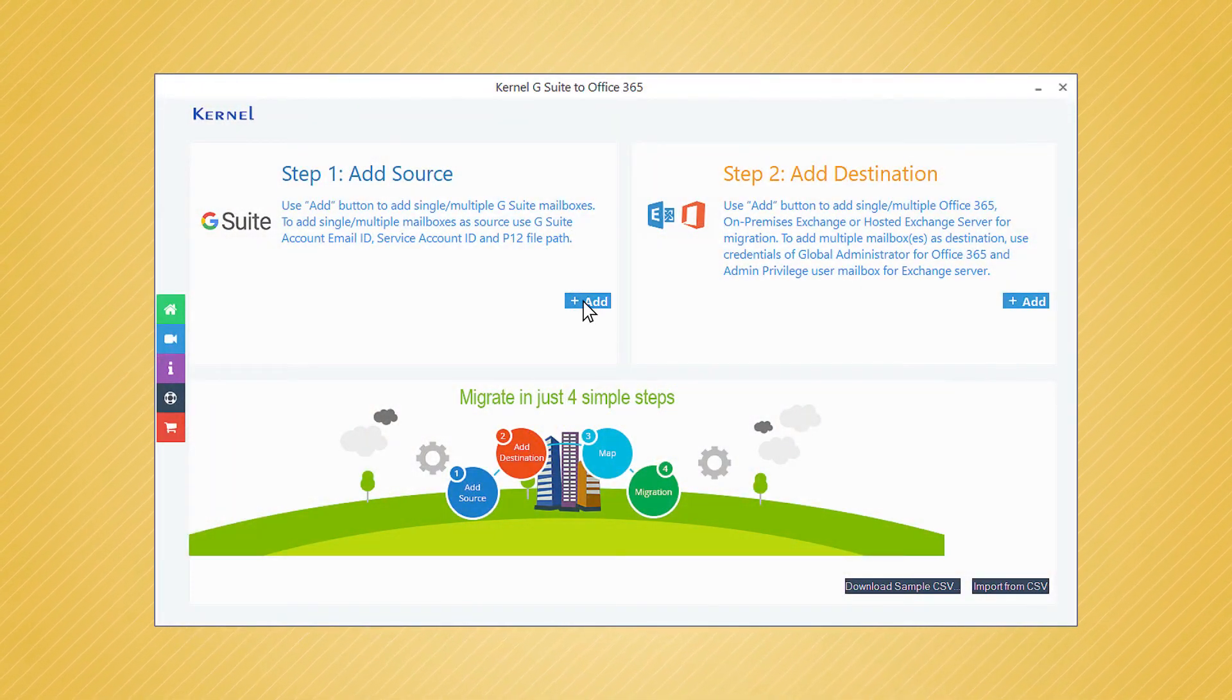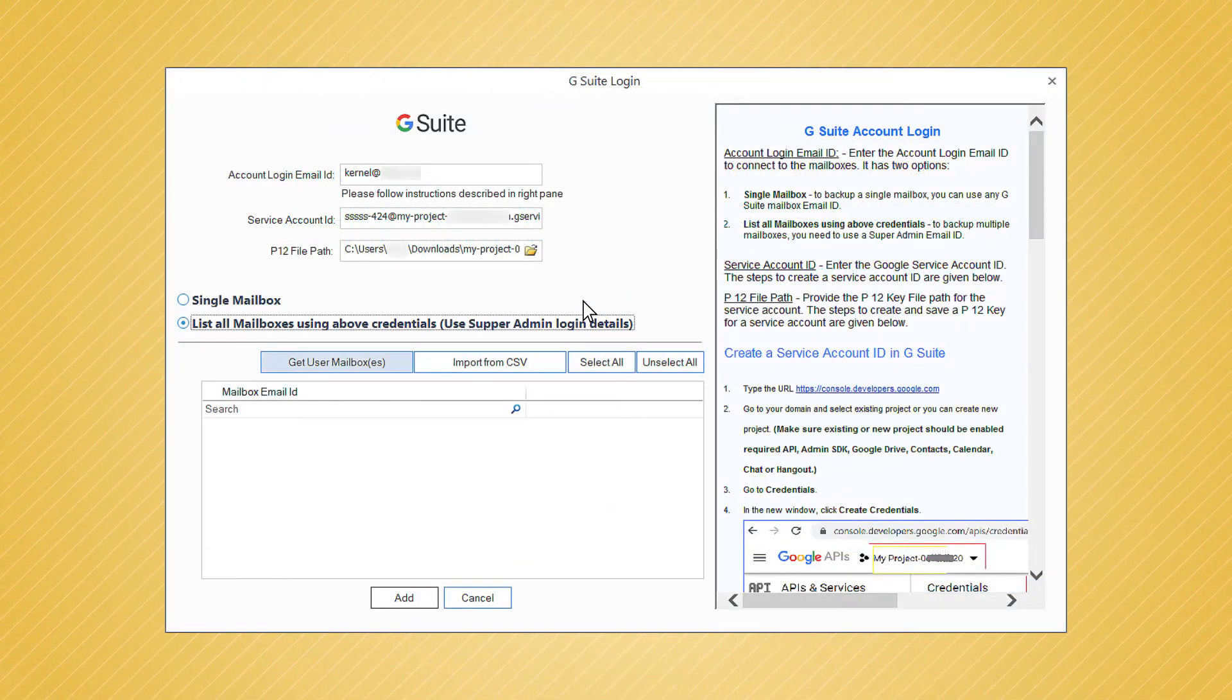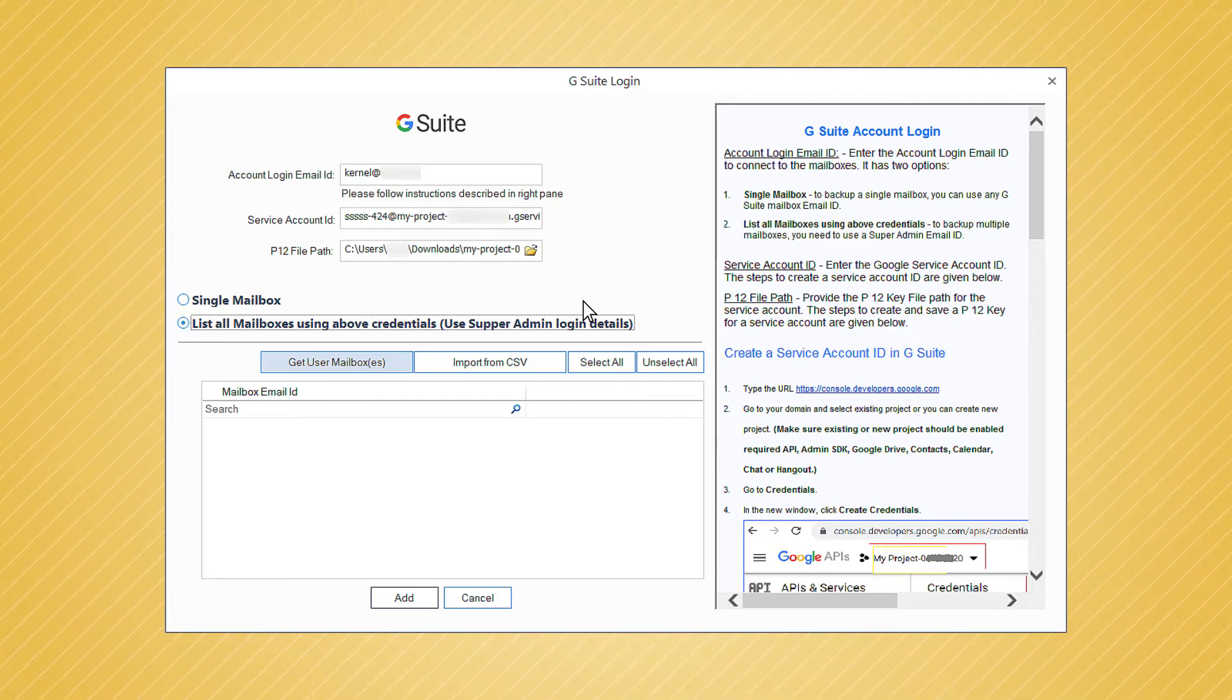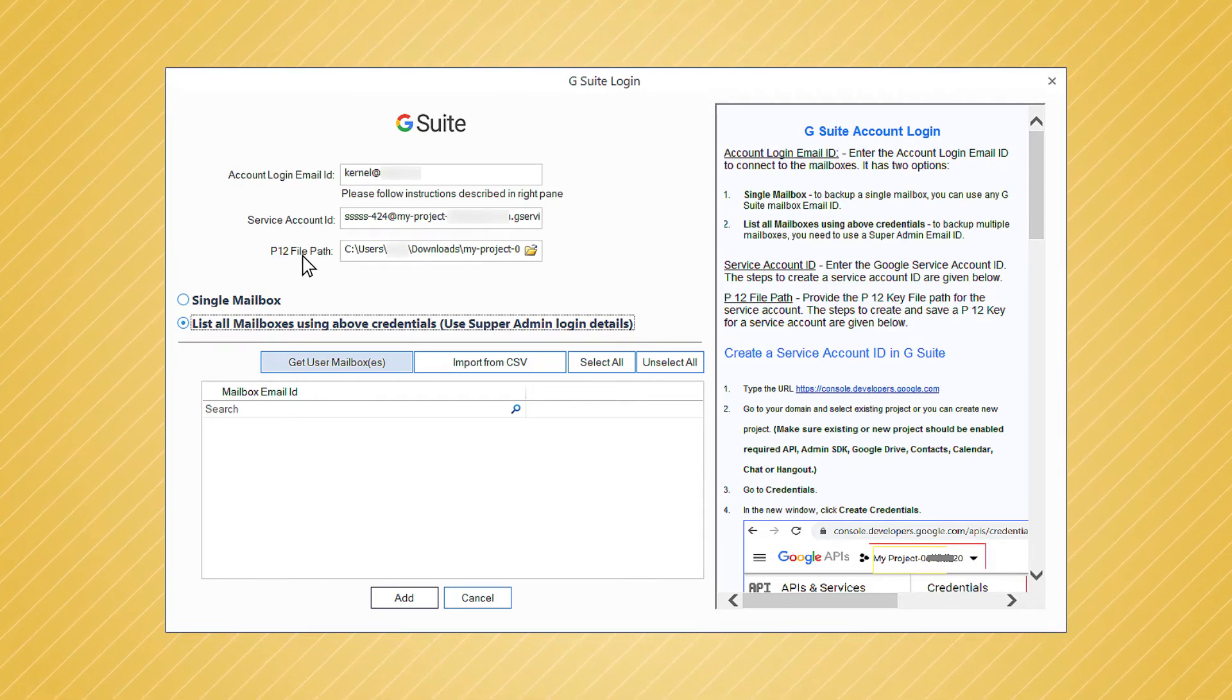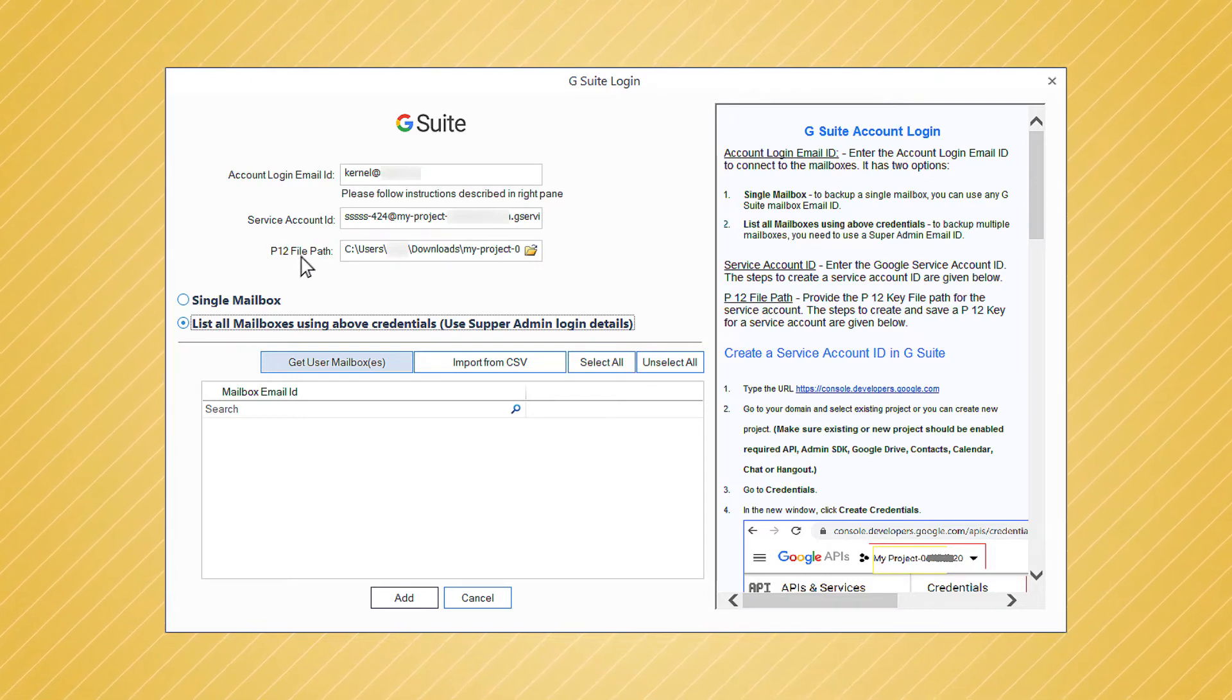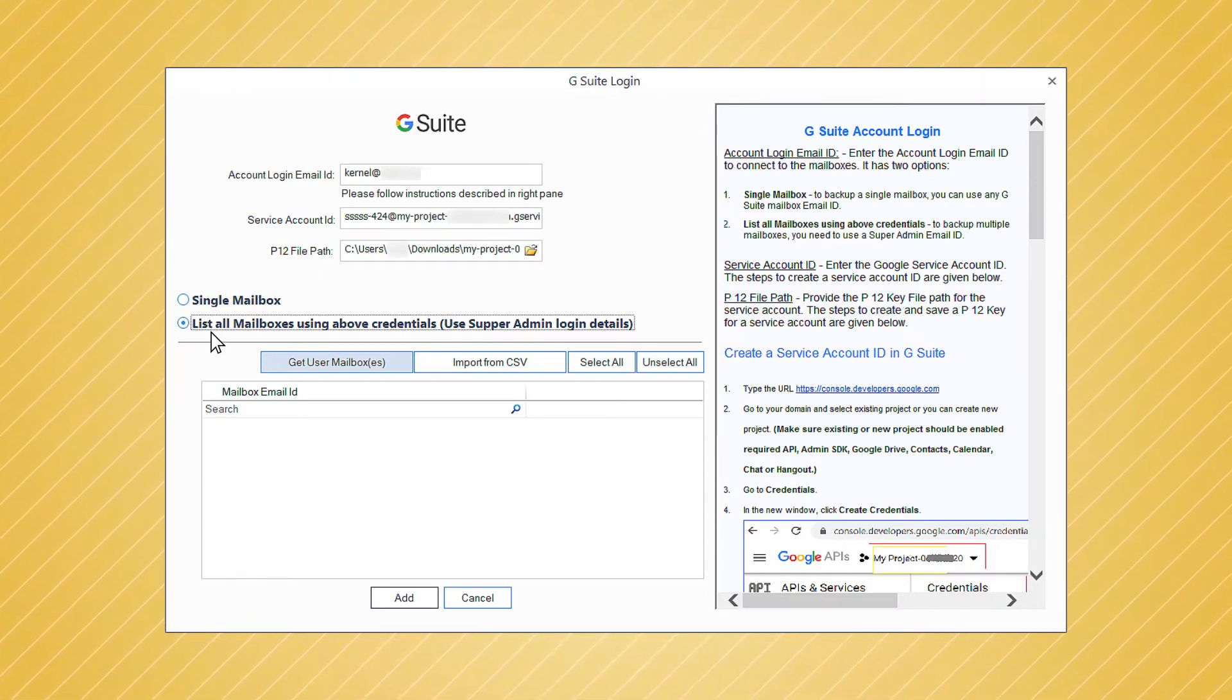After you open the software, you can click the Add button in the source section to add the G Suite account. Input the G Suite account ID, service account ID, and P12 key path, and then choose the option for single or multiple accounts. Here we have chosen the second option to add multiple accounts.